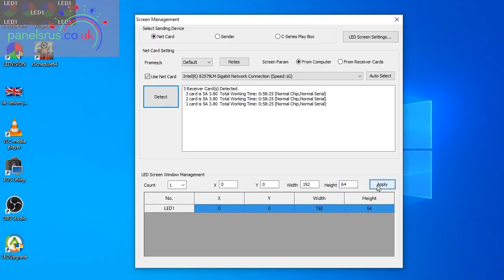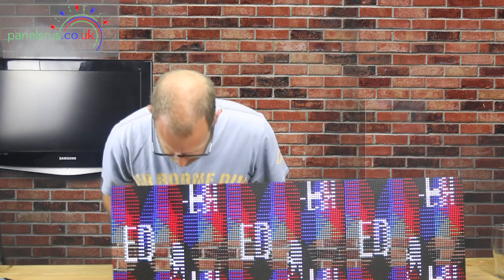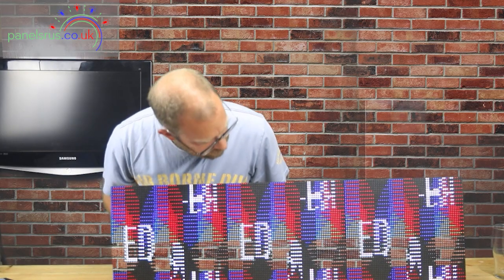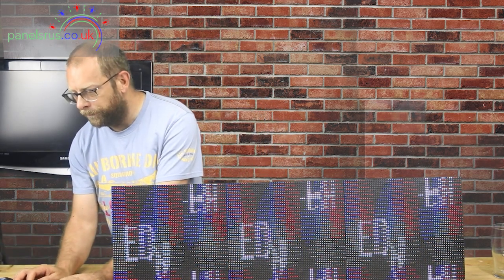So let's apply that and we can see now that the LED output window is the same size as our panels and we've got some stuff appearing on here, not making a lot of sense at the moment but that's fine, we've got some output.